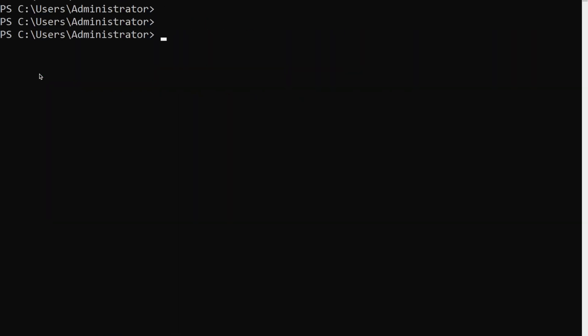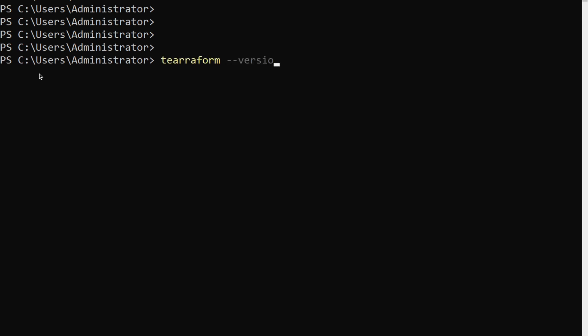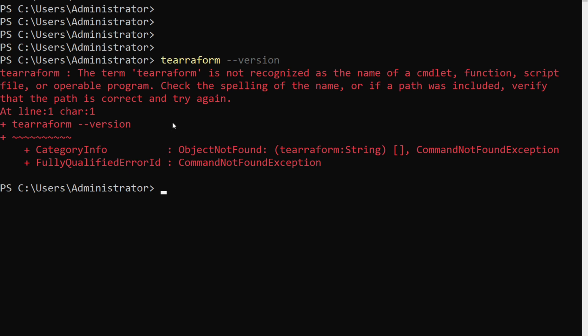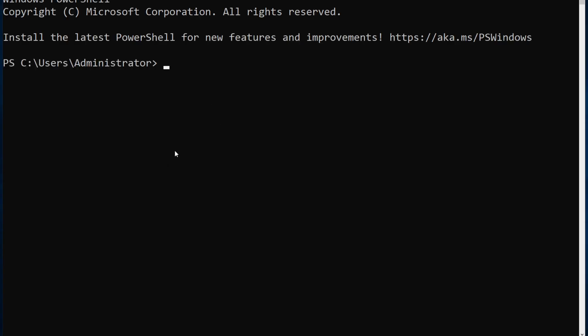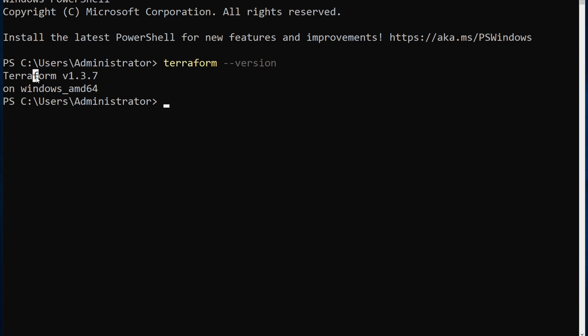Let me clear the screen and run terraform --version. Note that you may want to close PowerShell and open a new session for the path to update. After reopening, running terraform --version shows version 1.3.7, which is the latest Terraform version. That's how you install Terraform on your Windows EC2 instance. Before you leave, please subscribe to the channel, leave a like if you enjoyed the video, and share it.